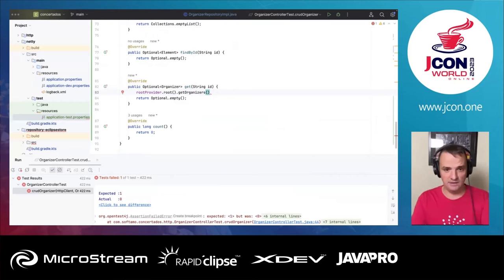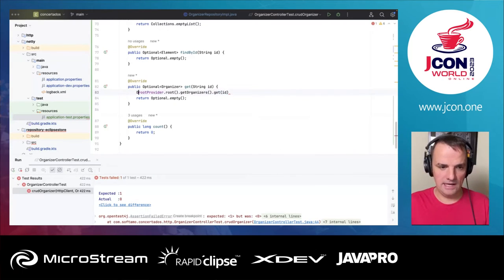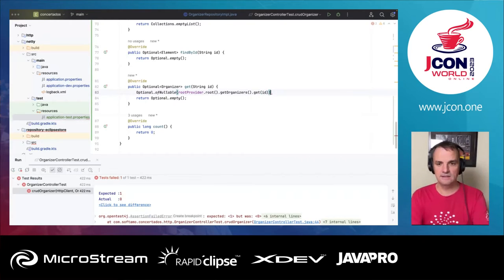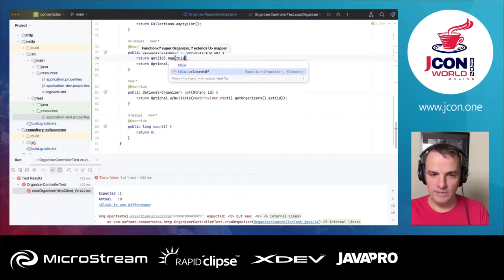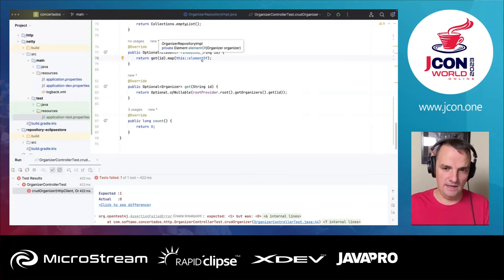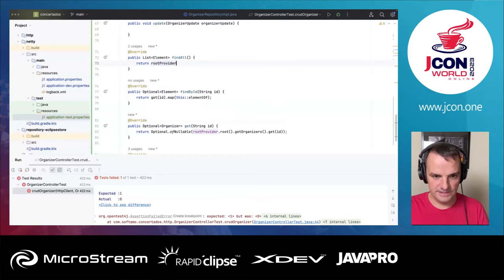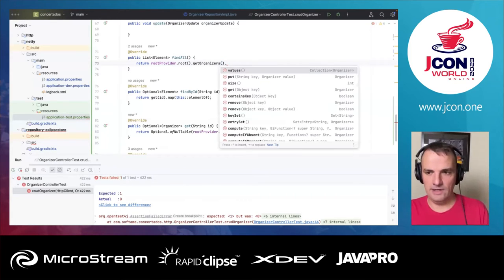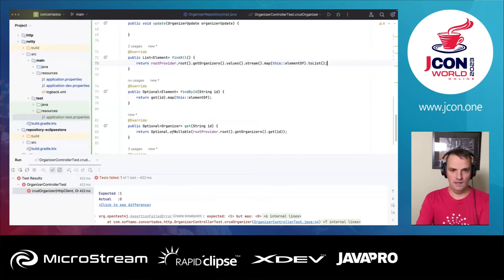How do we implement the repository methods? I'll call rootProvider.root() to get the organizer. For findById, I wrap the result in an Optional in case the entry doesn't exist in persistence. For findAll, I get the root instance organizers, call values(), map with a helper method, and convert to a list. For count, I do rootProvider.root().getOrganizers().size(). This is like working with plain Java.